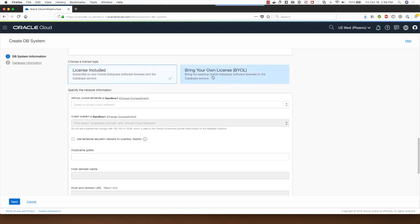I will choose a license type of license included for this demo, but if you're a customer looking to bring your own license you will select this option.